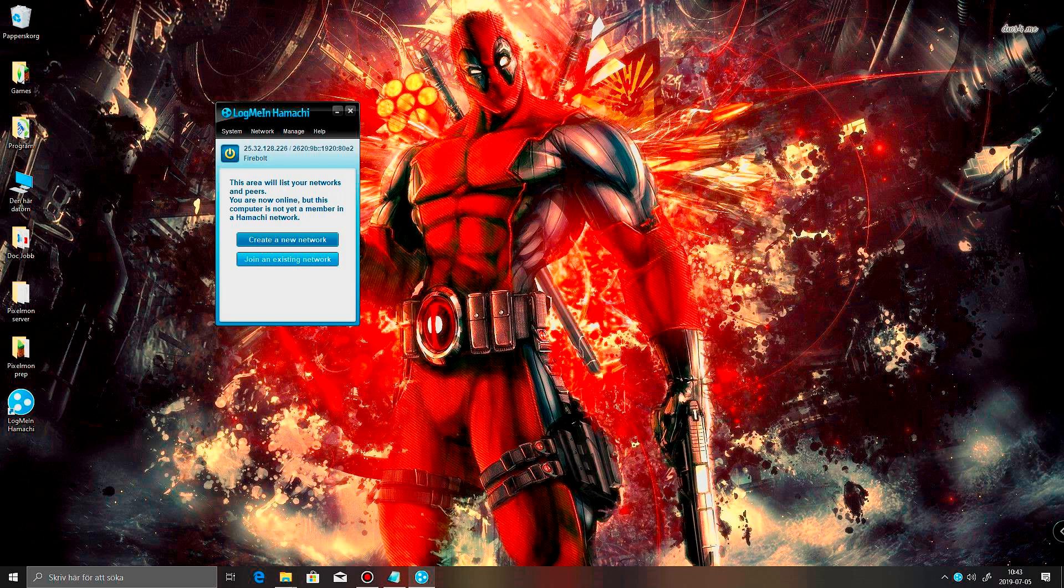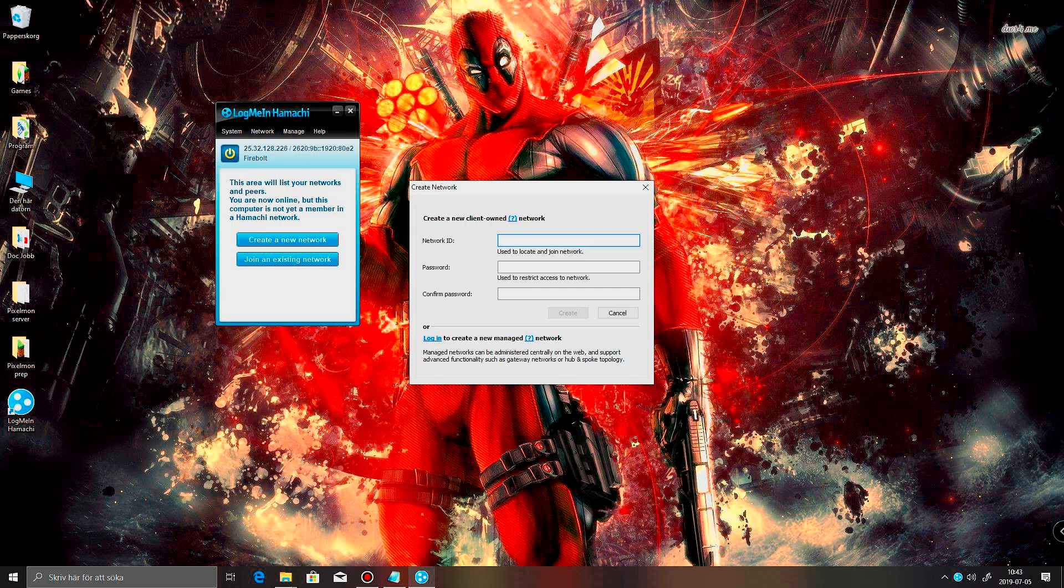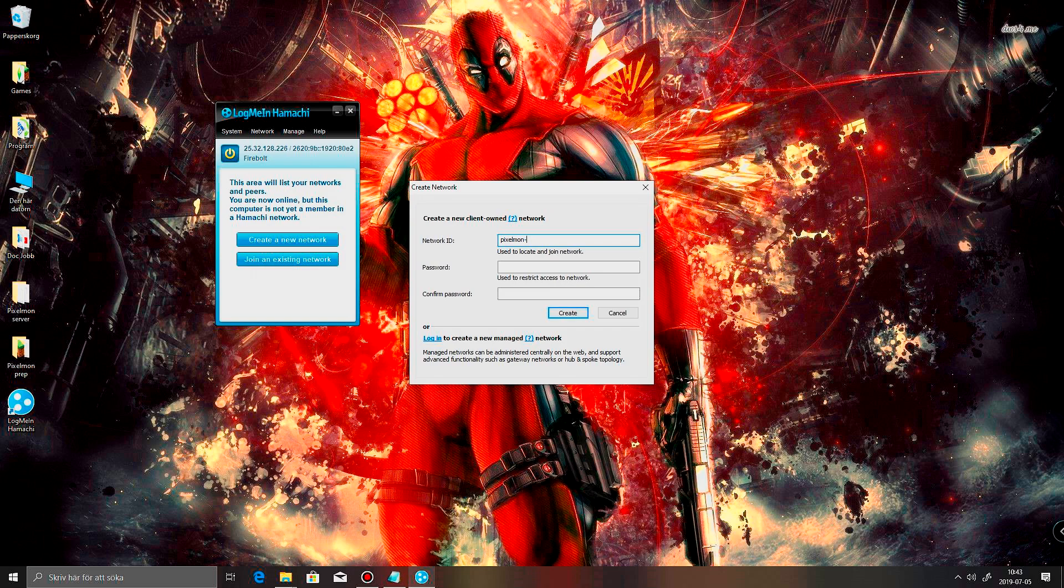What you do now is you create a new network. And you wanna have a network ID. People are gonna have to connect to this later on. So let's just say Pixelmon Server Tutorial.